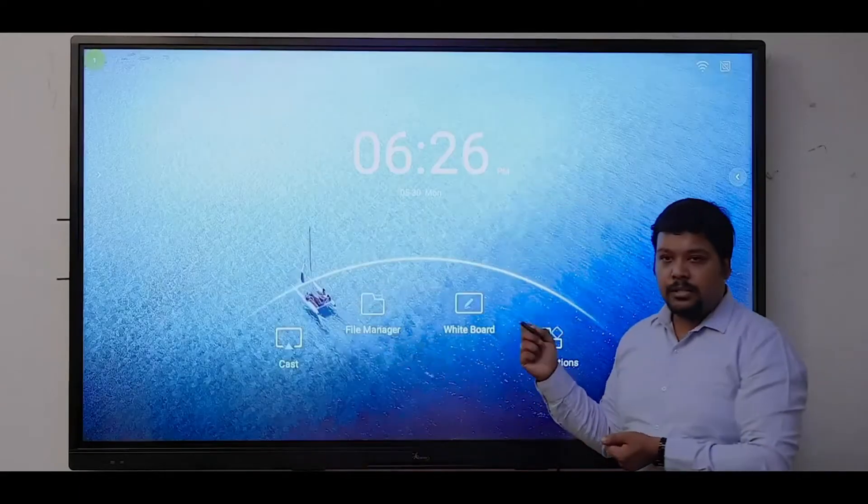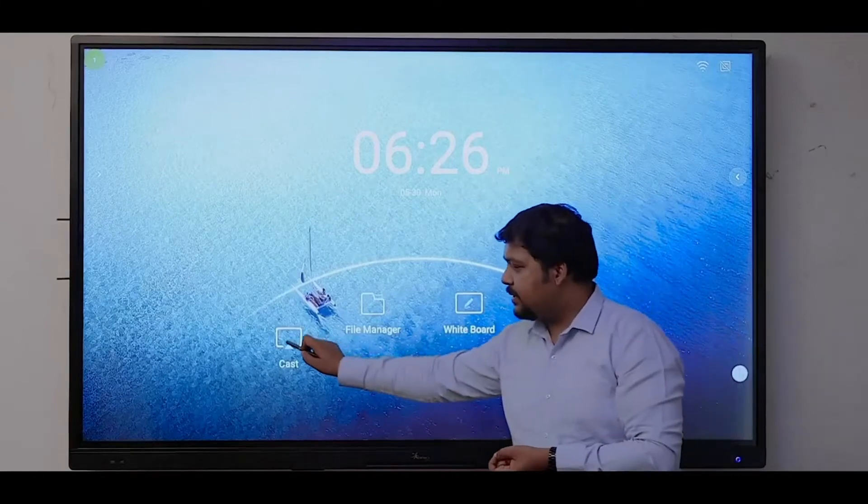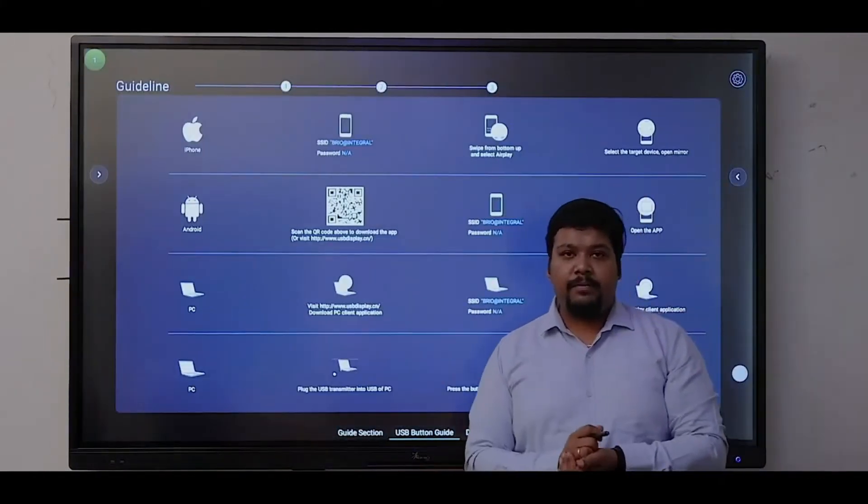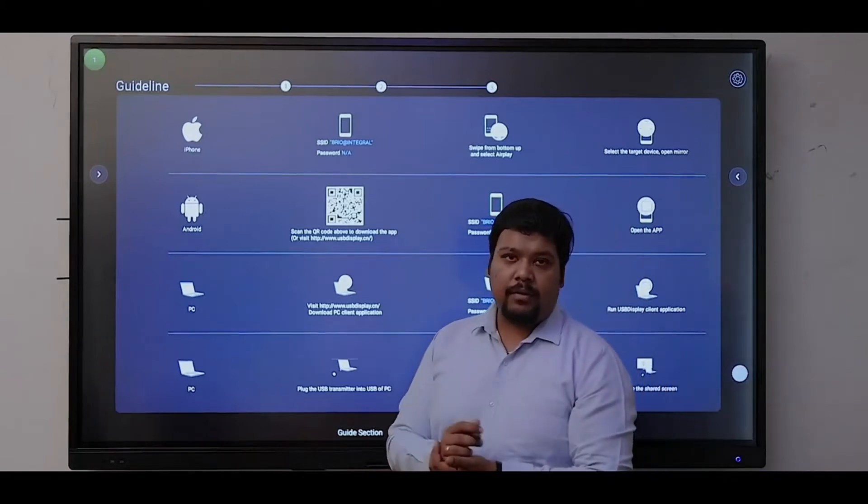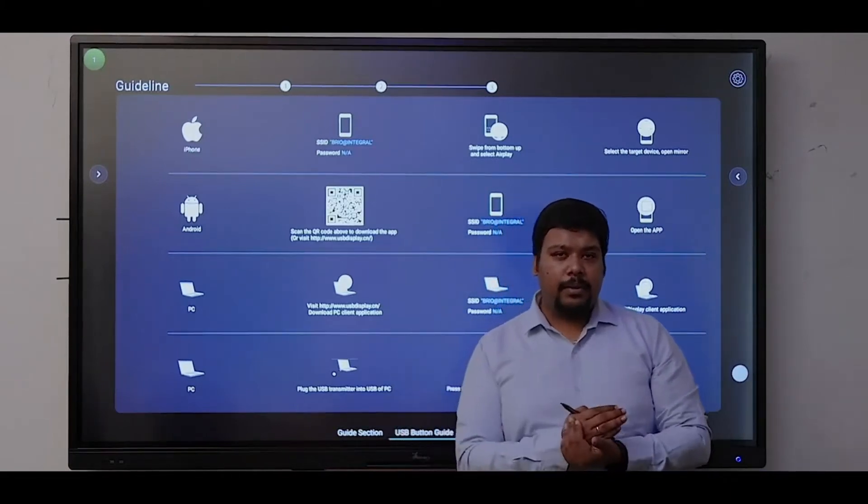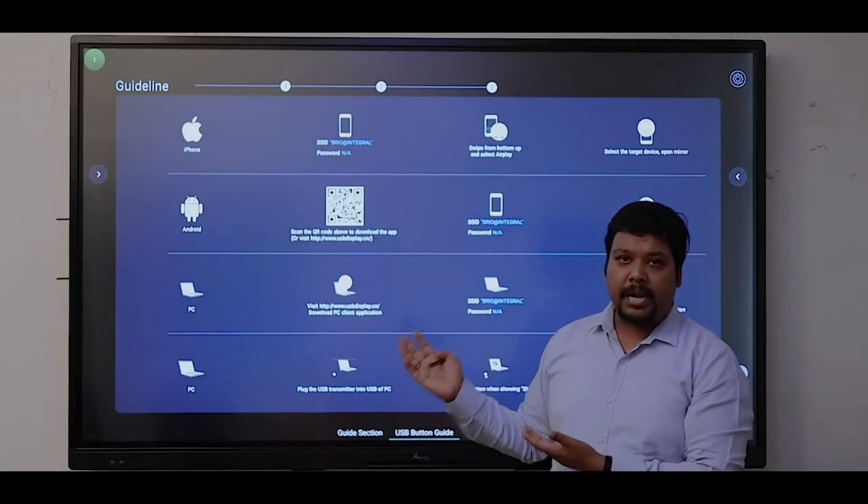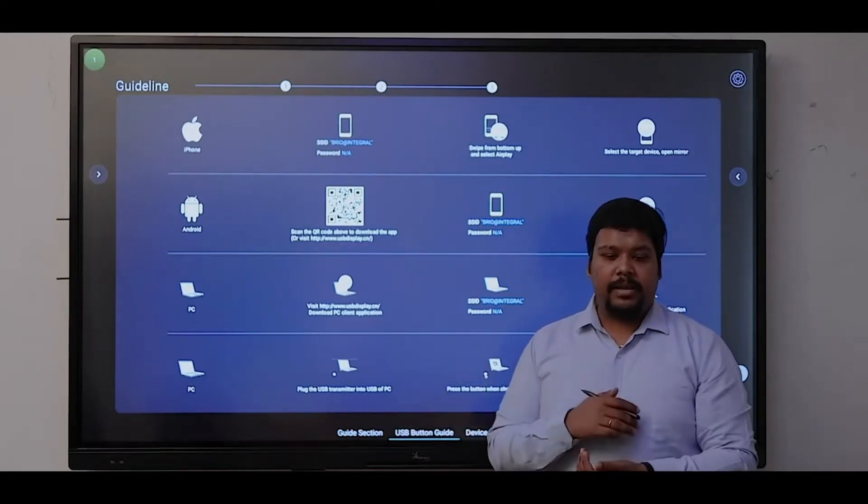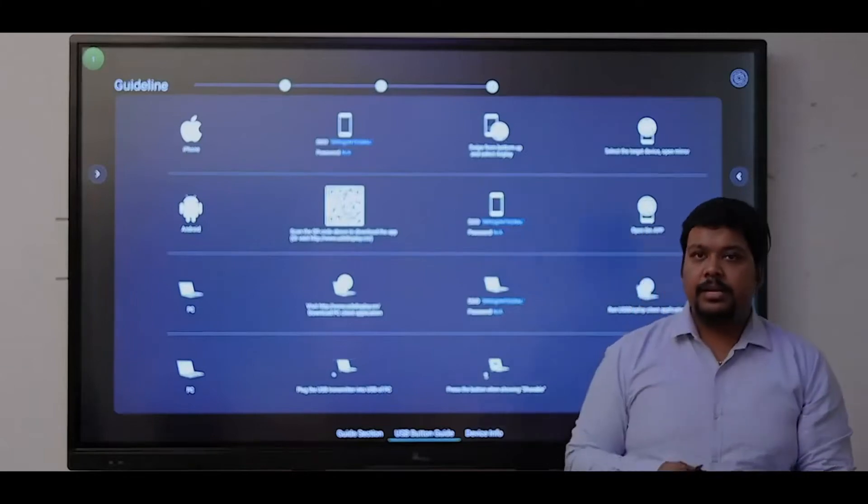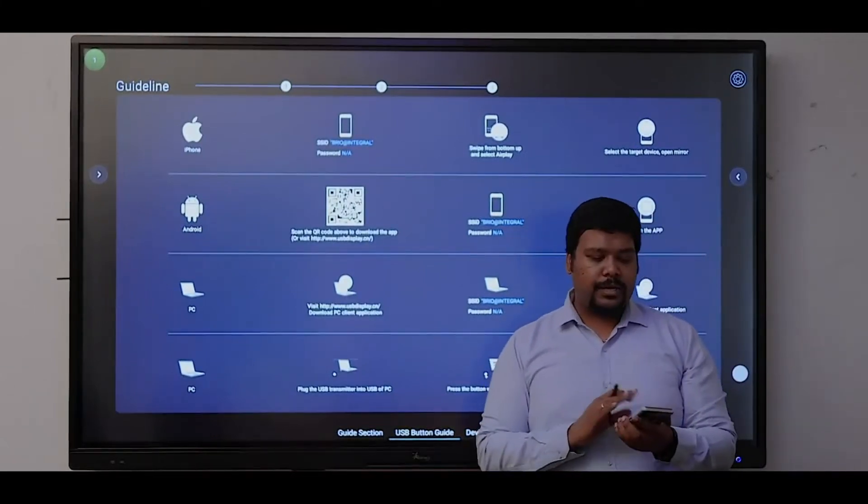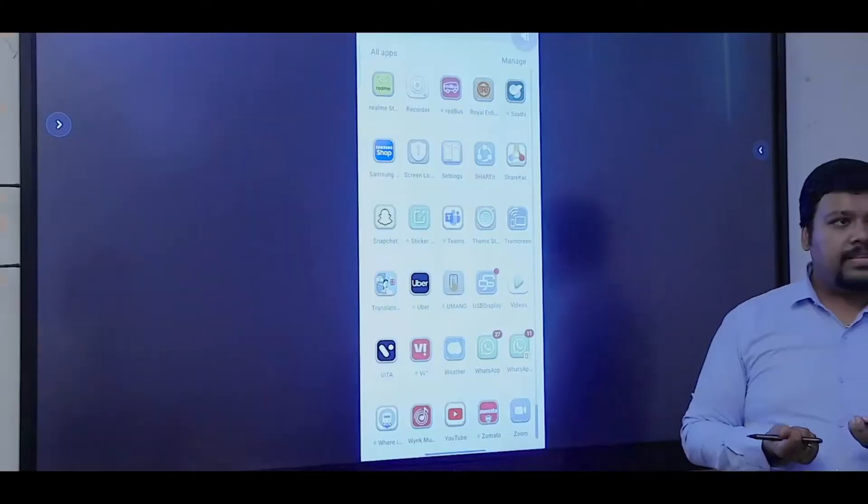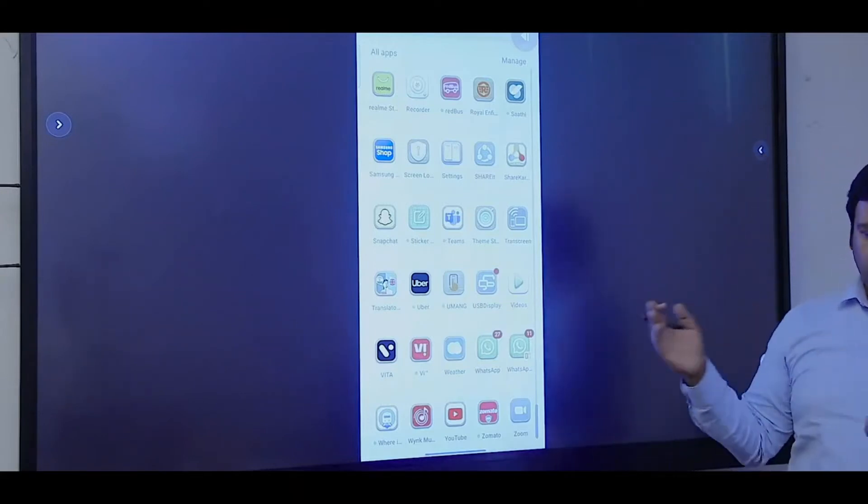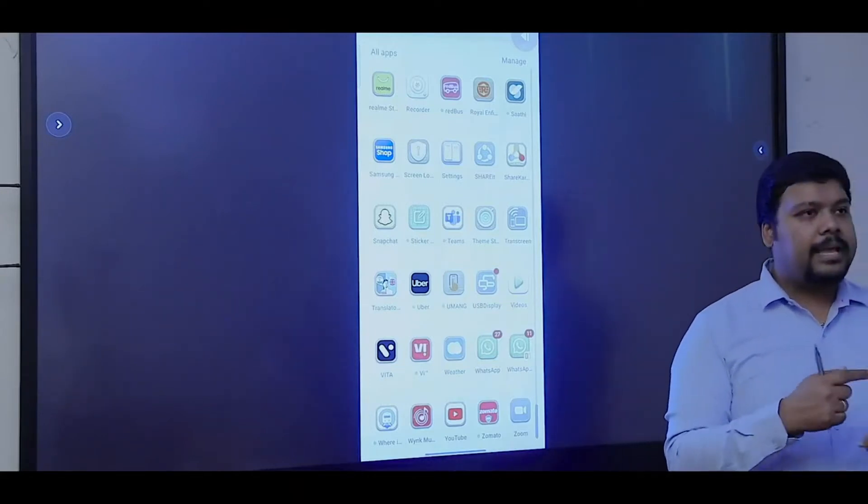Another software we're providing is screen sharing software. Using this software, you can share your mobile phone, laptop, MacBook, iOS, or any devices. All devices are compatible with the system and you can easily share your content. Here I'm going to share the screen of a mobile phone. With a single click, I'm able to share my mobile phone with my panel.